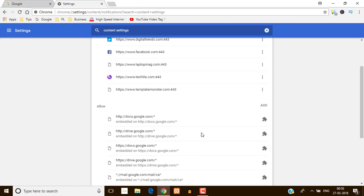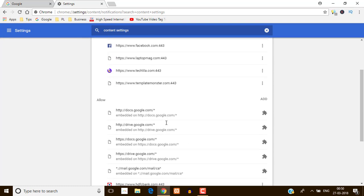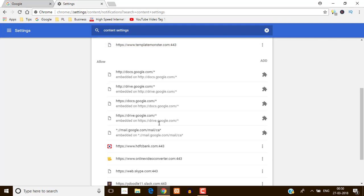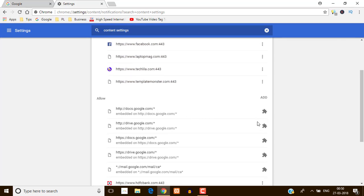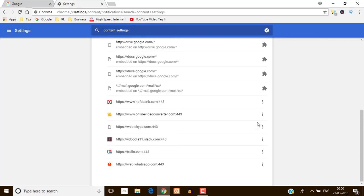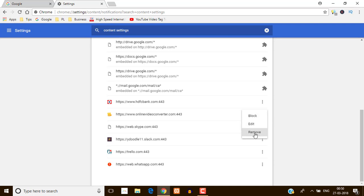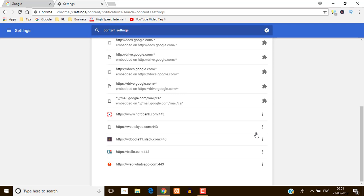These are the allowed notifications. So here I am going to disable this one. You can block or you can remove. So I don't want to get any notification from this website, so here I am going to click remove. That notification will automatically remove from the website.